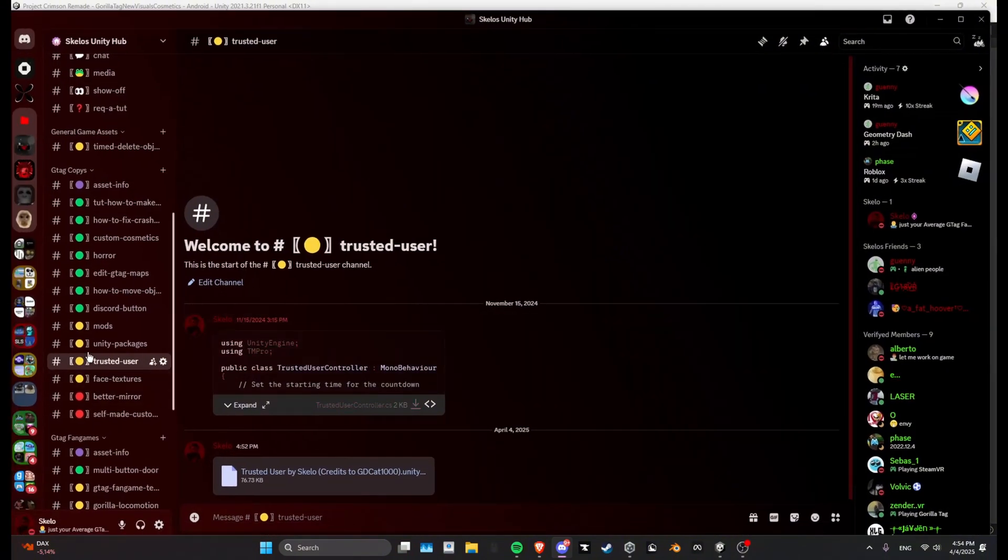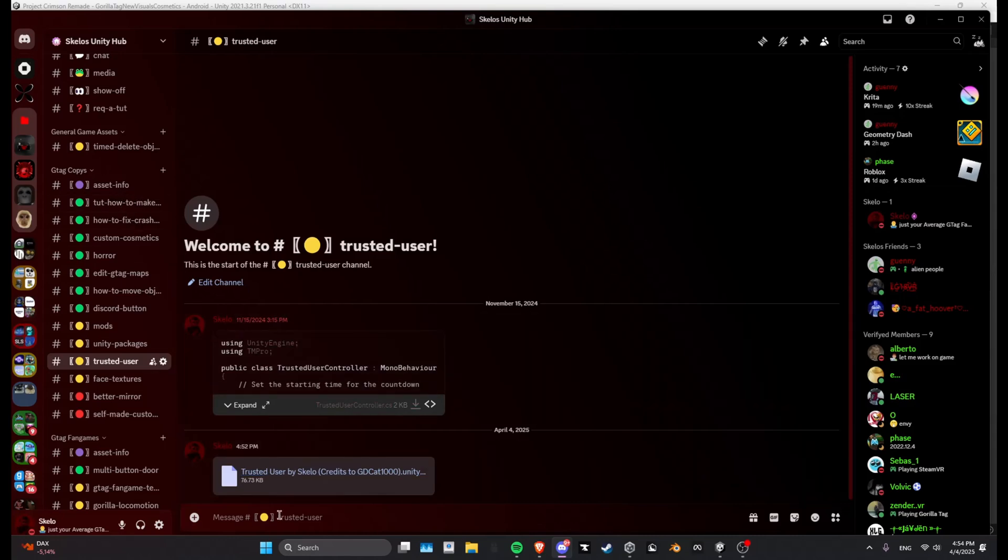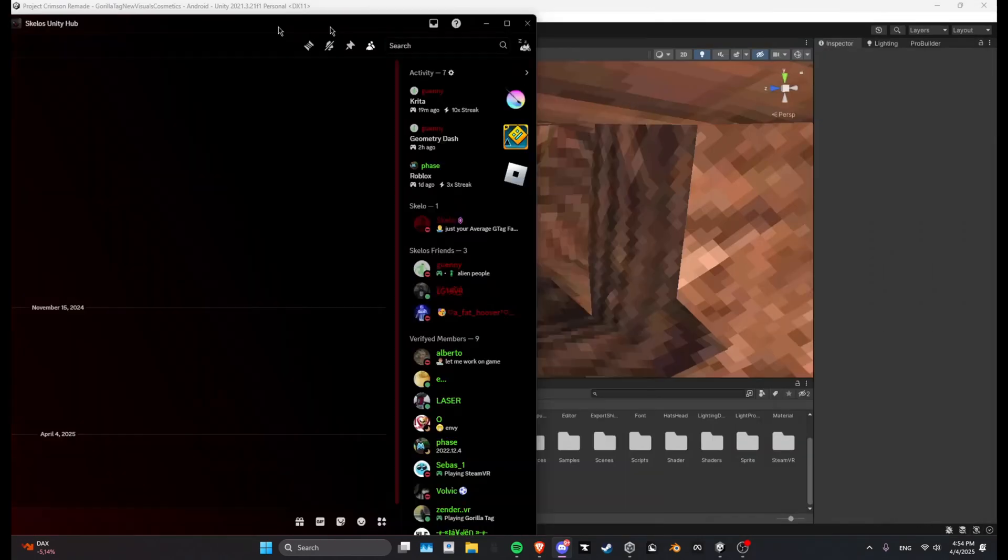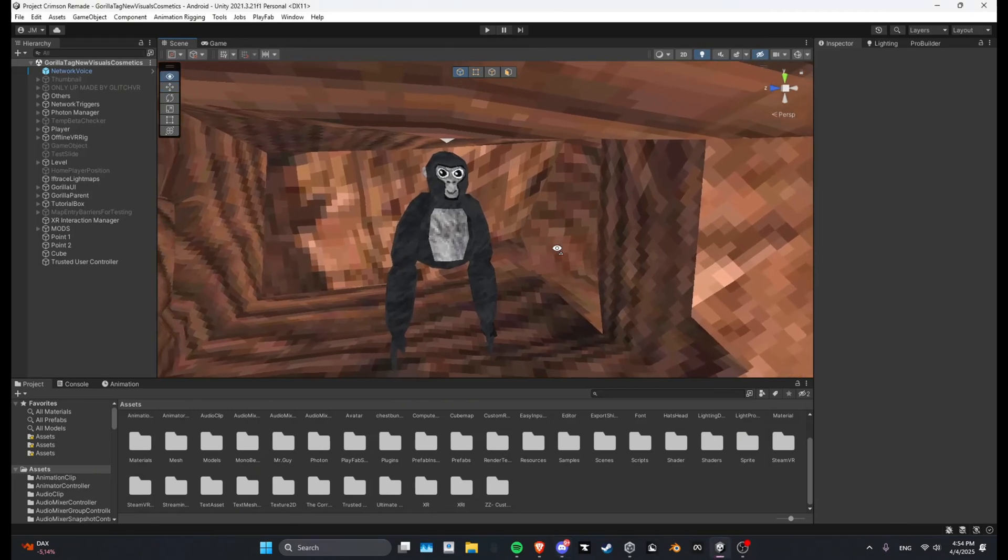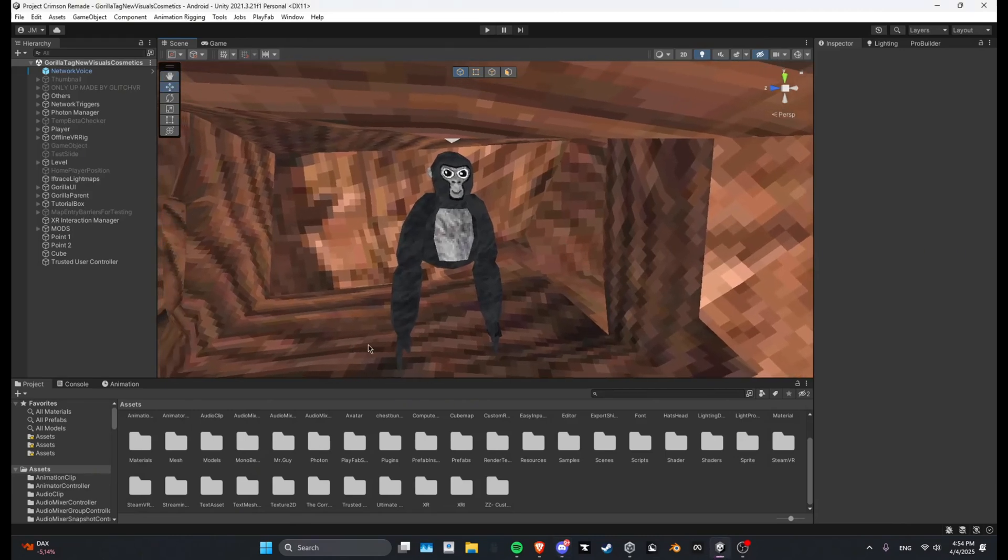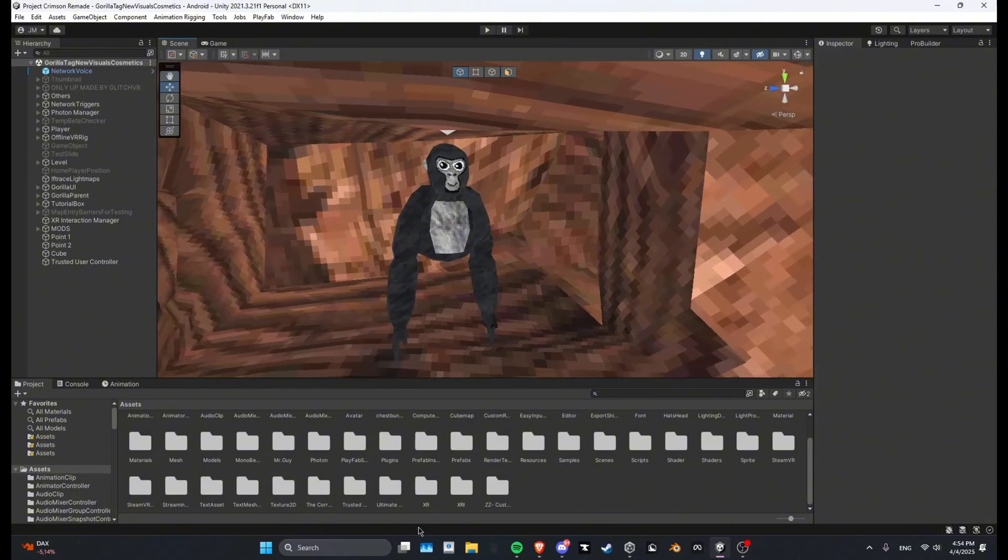And then you want to go to the channel called Trusted User and download this Unity package, Trusted User by Skello. Credits to GD Cat 1000, he made the script and I made everything else. You just want to download that Unity package and then import it into your projects.